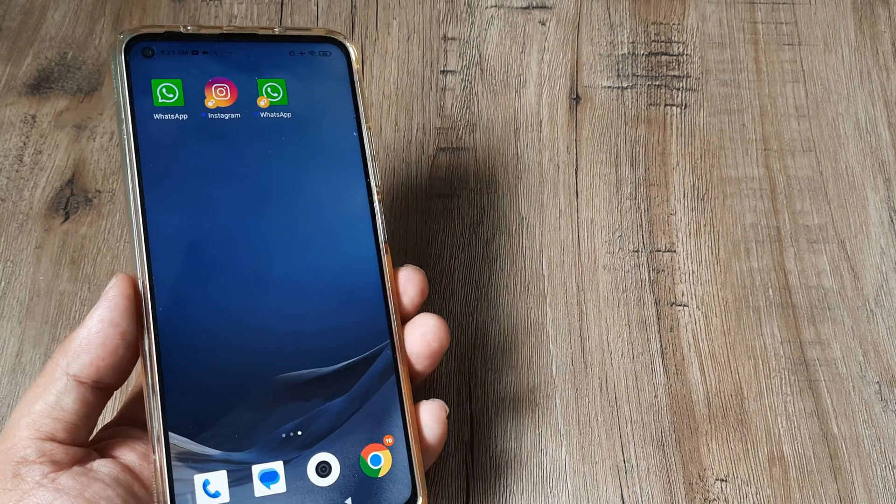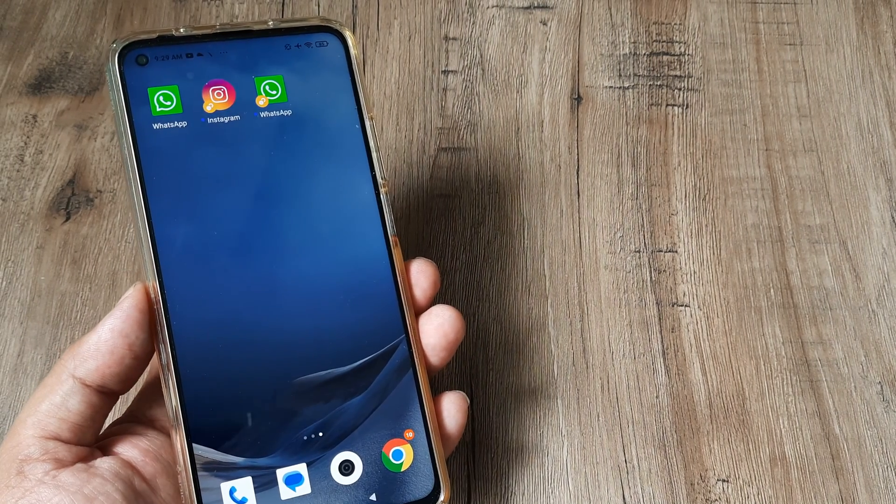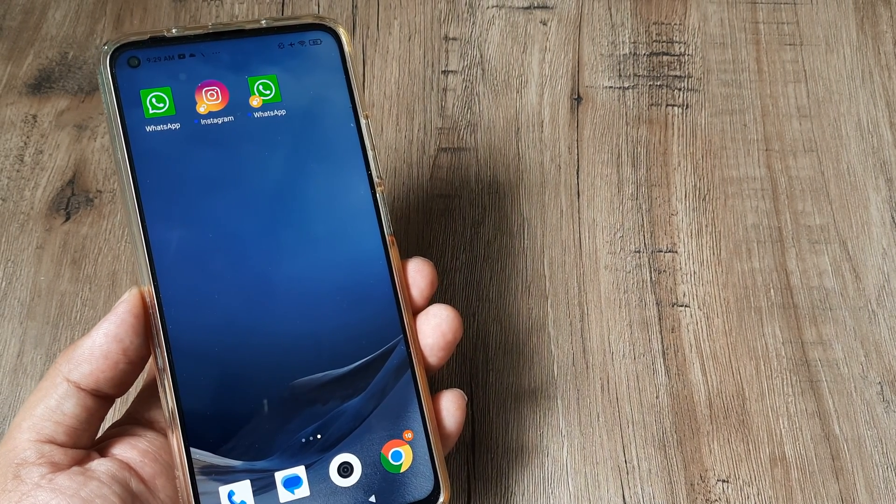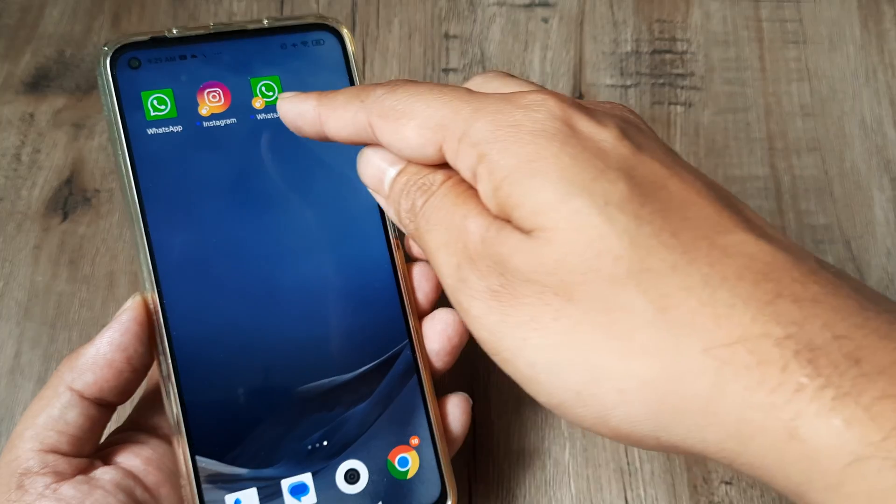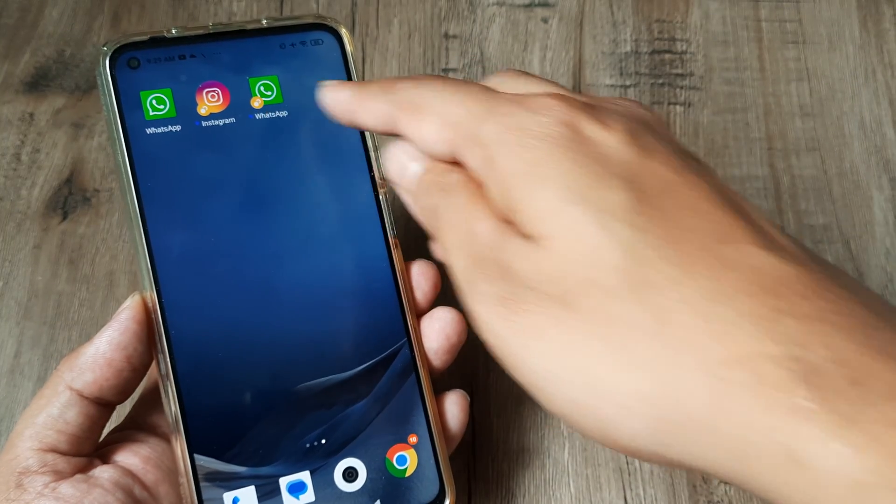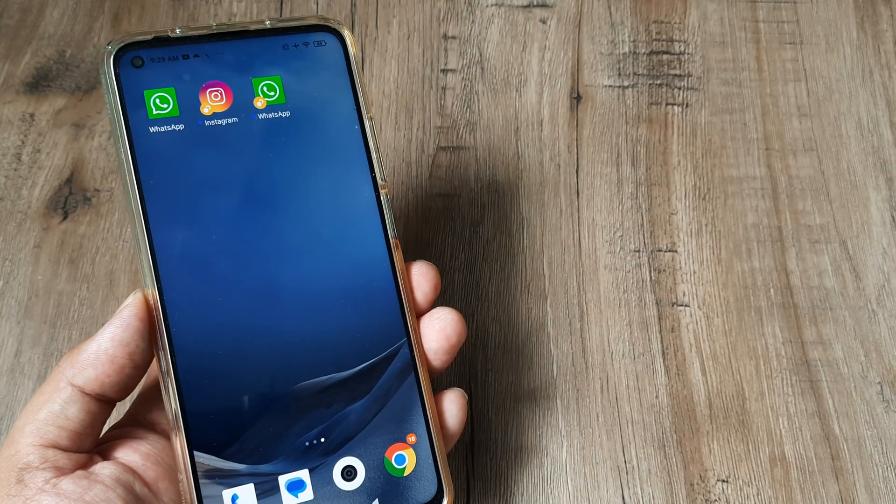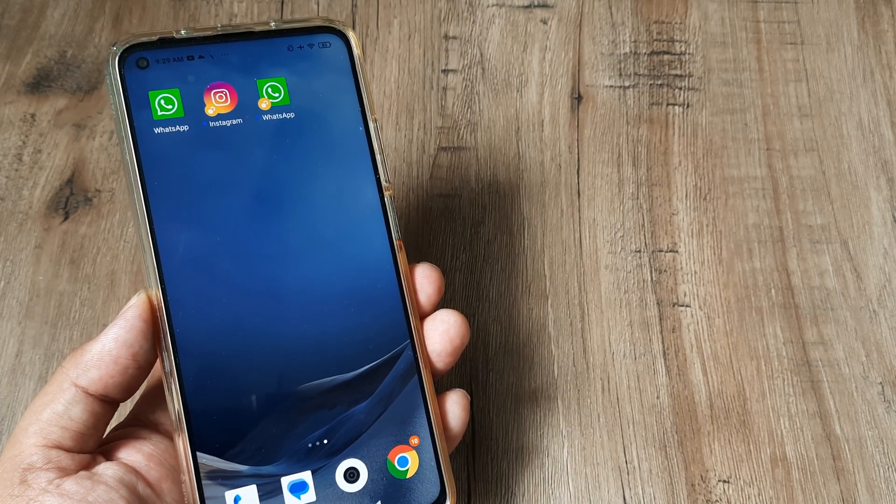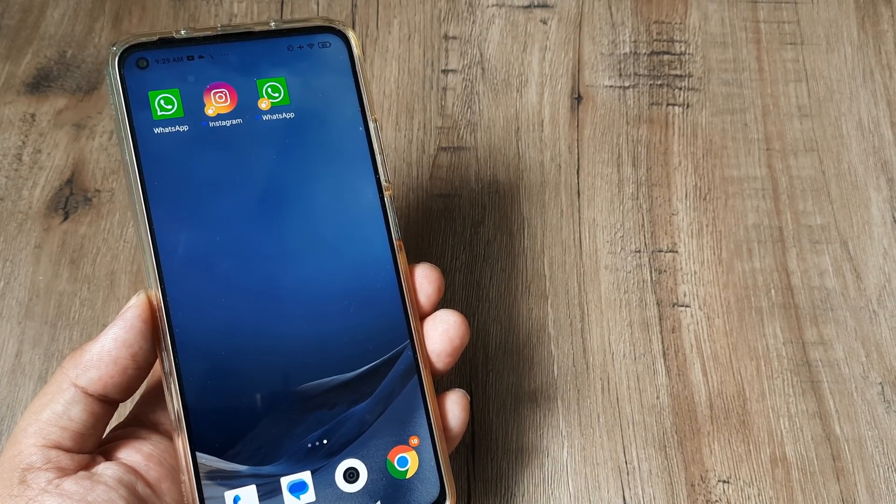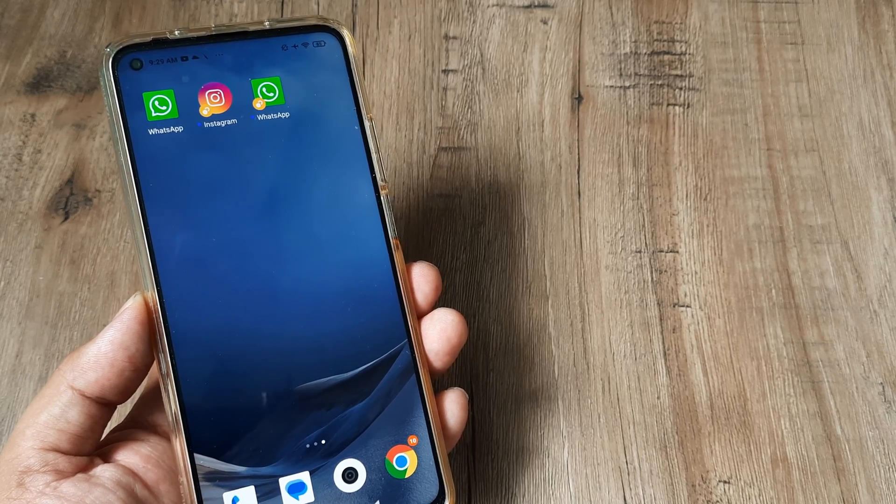I see a different WhatsApp icon appearing with a small orange icon next to it, which means it's a dual app or a different instance of WhatsApp.